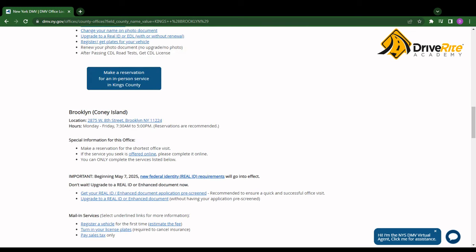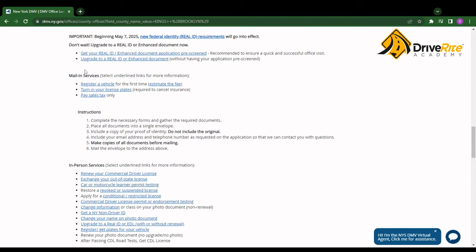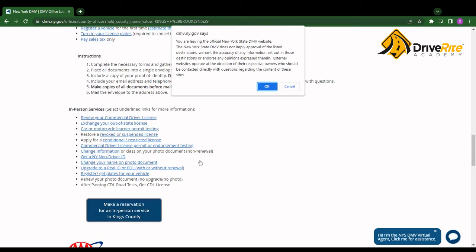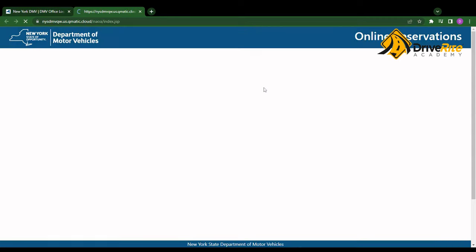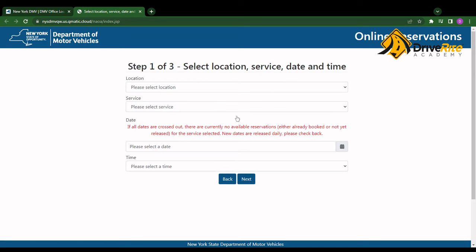Let's say I want to do the Coney Island one. I would scroll down until I see the blue button that says make a reservation for an in-person service in Kings County. Then click OK.